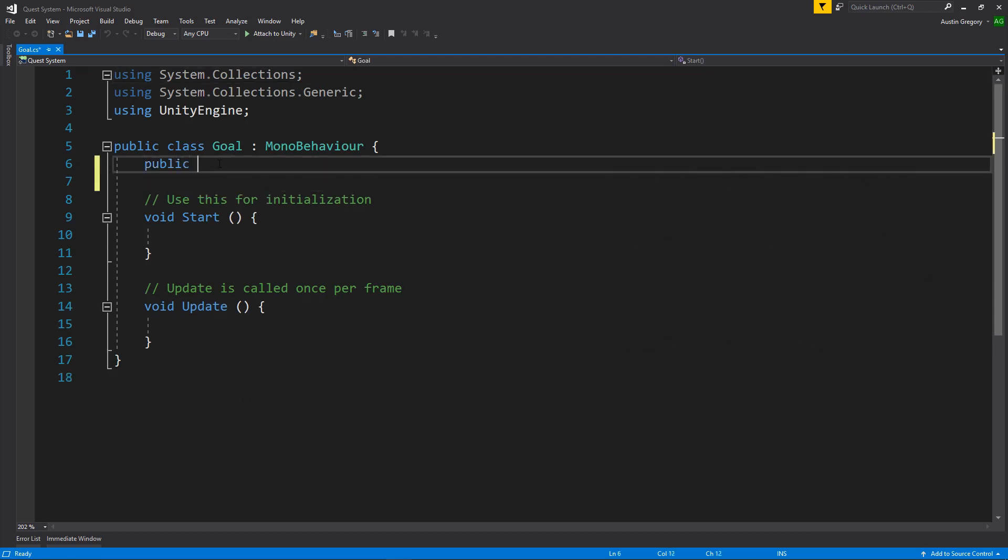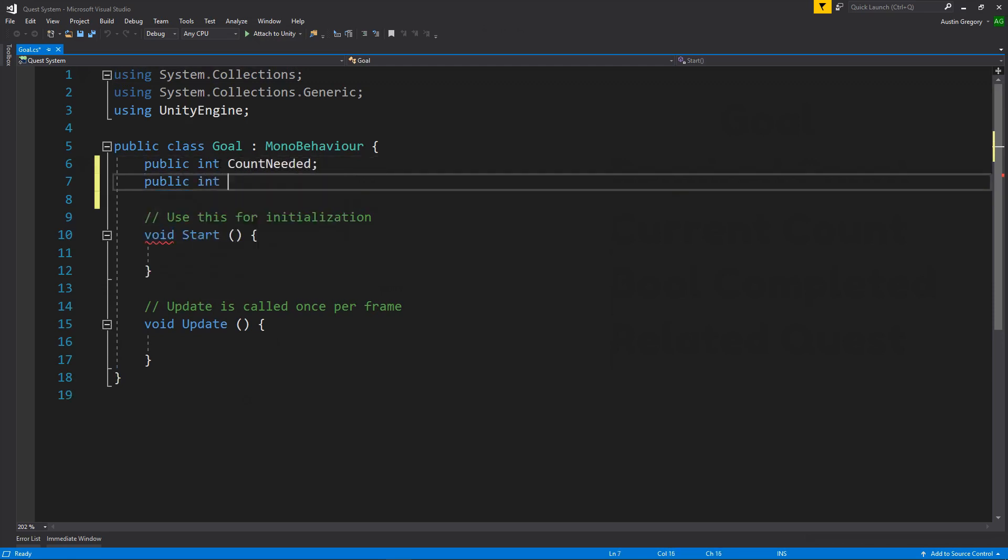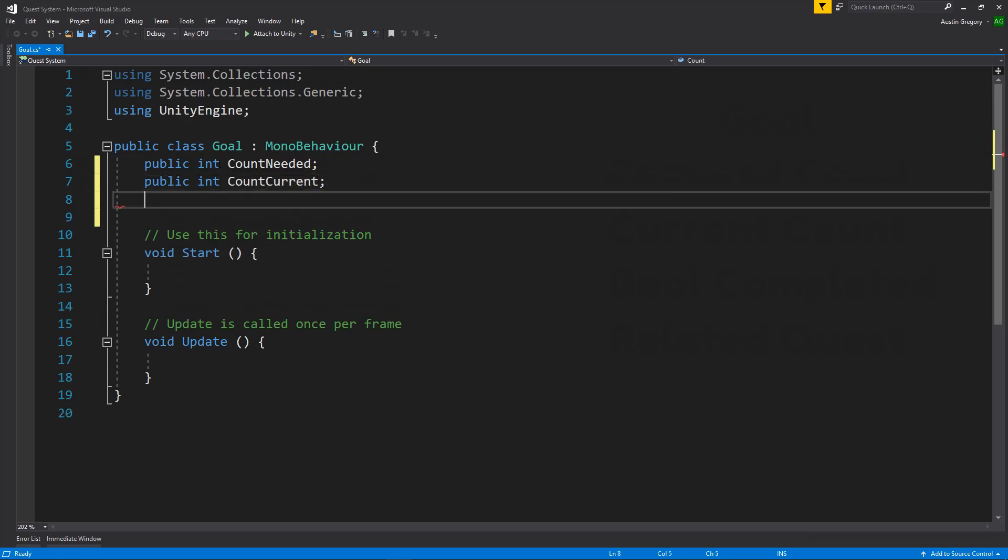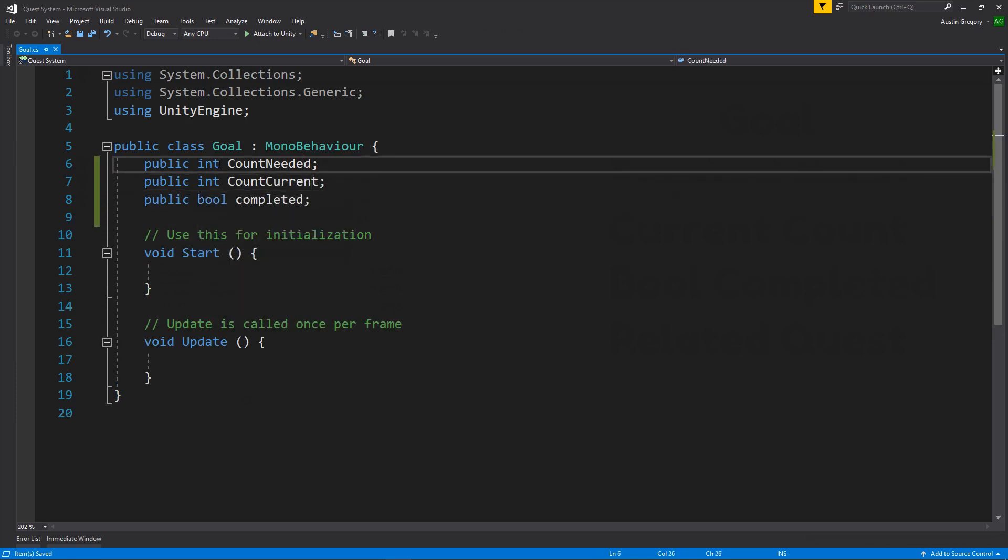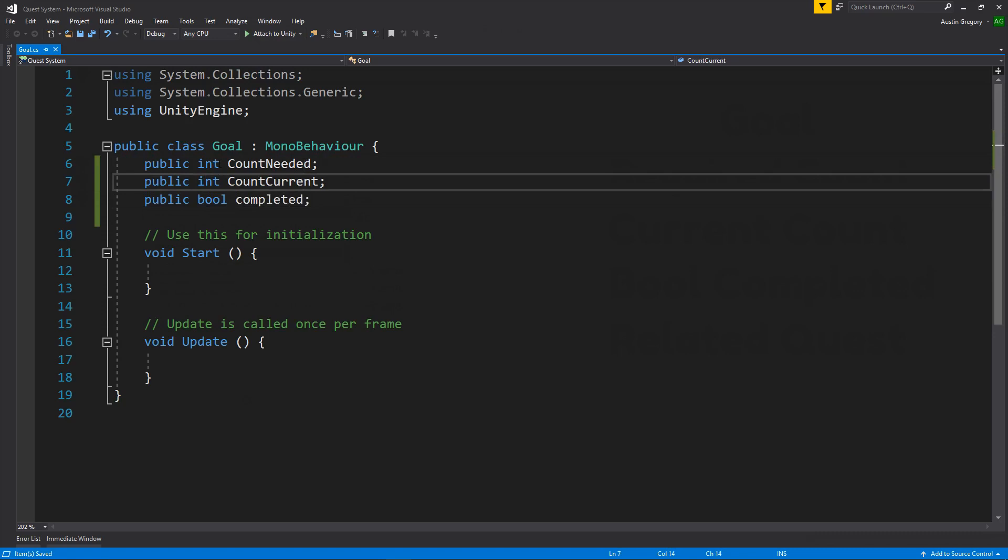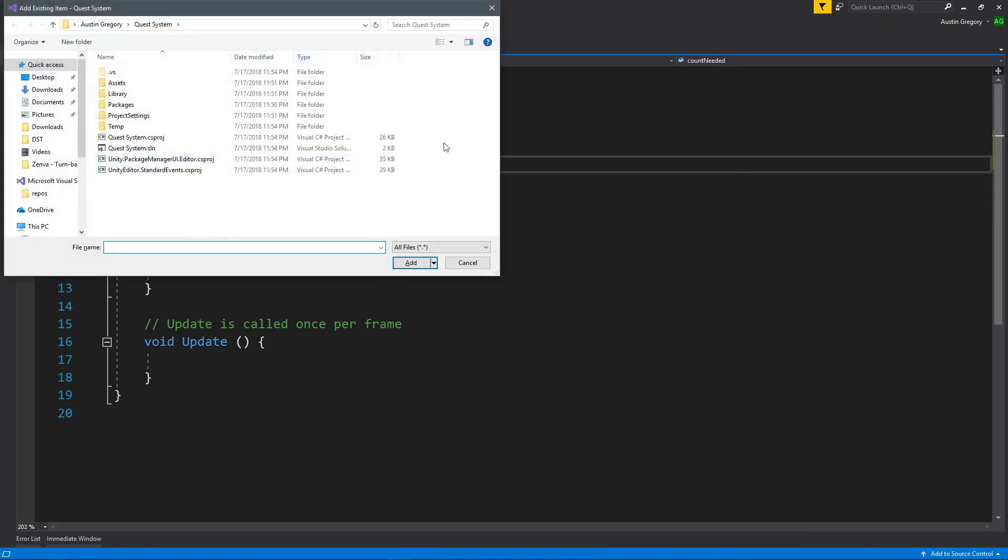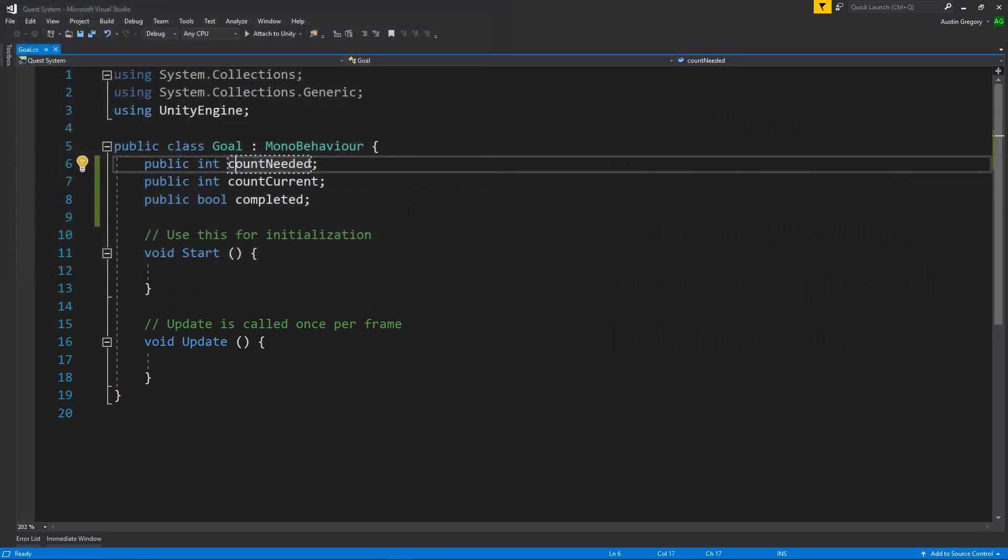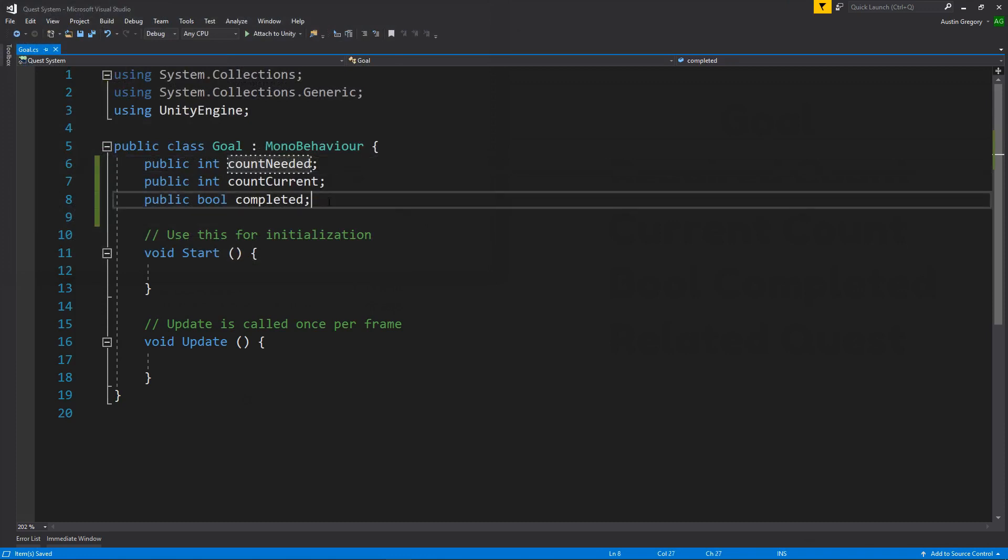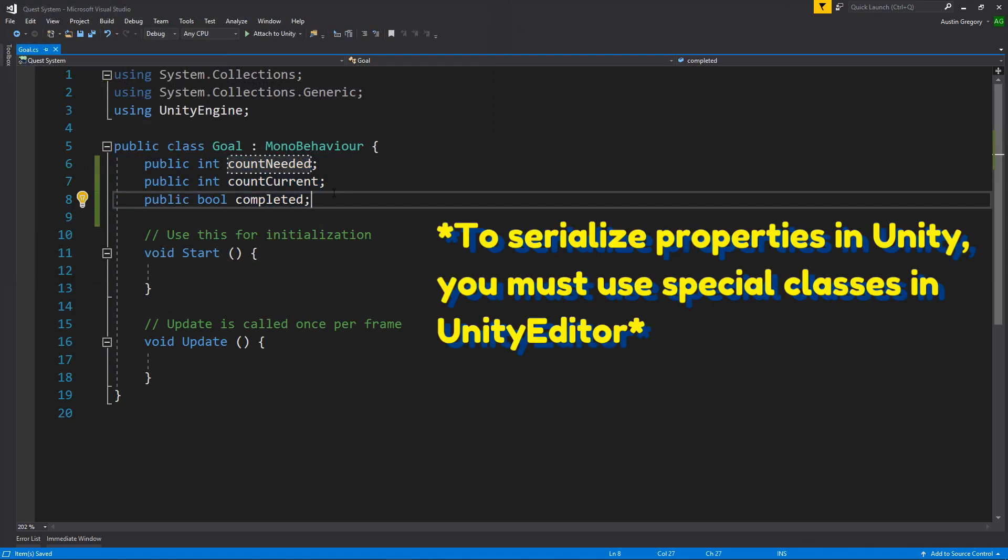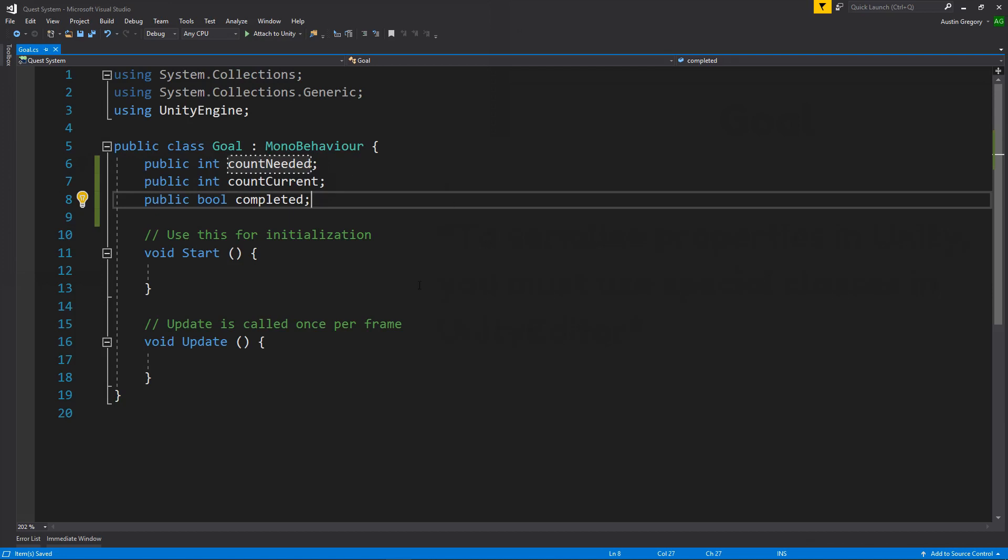We want a public int that's going to be the count needed. We want a public int that's going to be the count current. And we want a public Boolean that's going to be whether or not we have completed it. I don't know why I'm doing these in capitals. That is incorrect. Normally I would use properties here. But as we know, Unity serialization does not care for those. So I just try to avoid them for the courses because it requires a bit more work to get them to work in the inspector. So we're going to avoid that. So that's all of the data we're going to need for a goal for now.